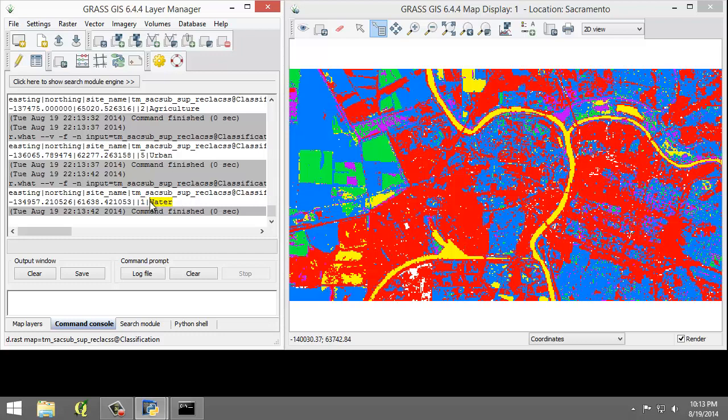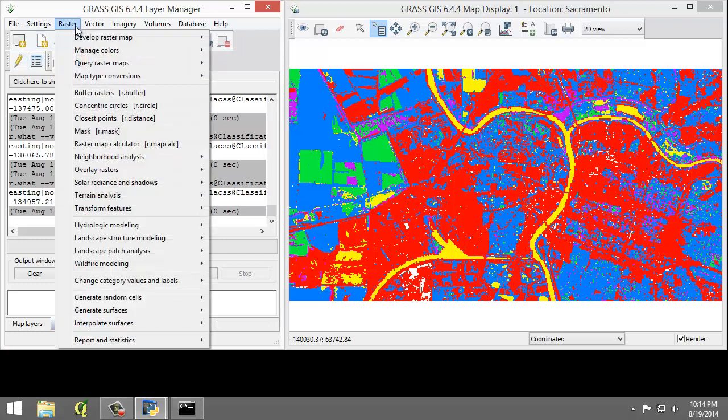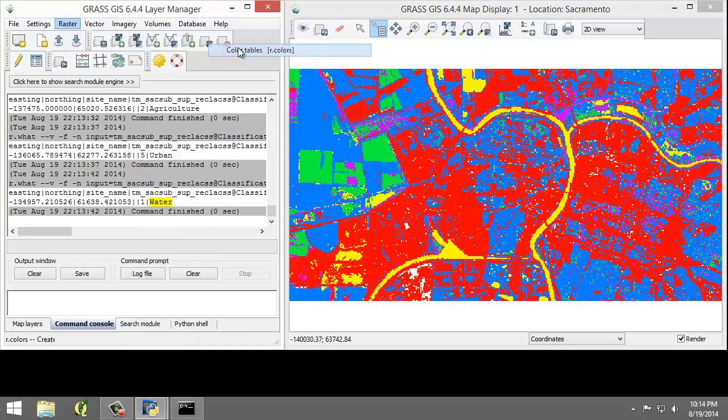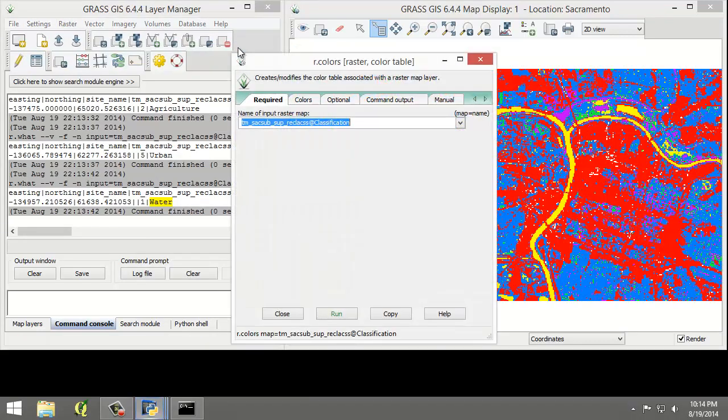Now the colors don't make much sense since they're randomly assigned. Since each value represents one of the unique land cover types now, the color should be changed to something more intuitive. We will make those changes now by creating a new color table. To do that, click Raster, Manage Colors, Color Tables, r.colors.